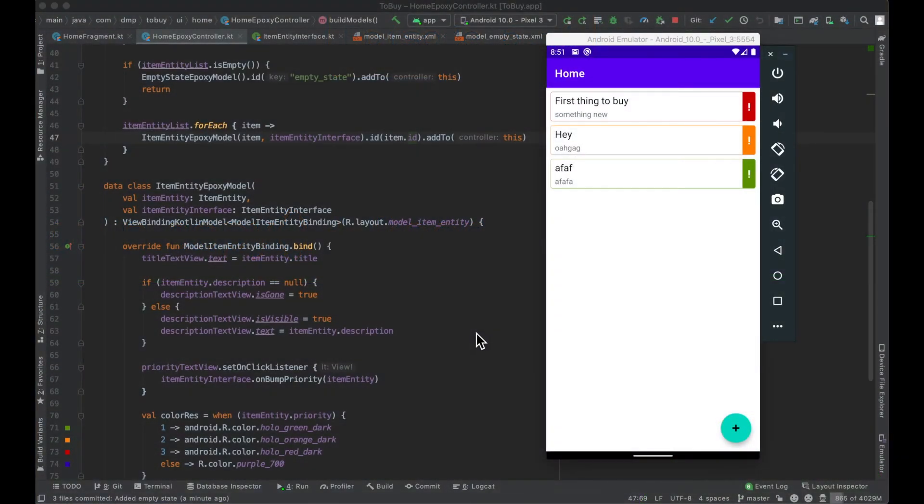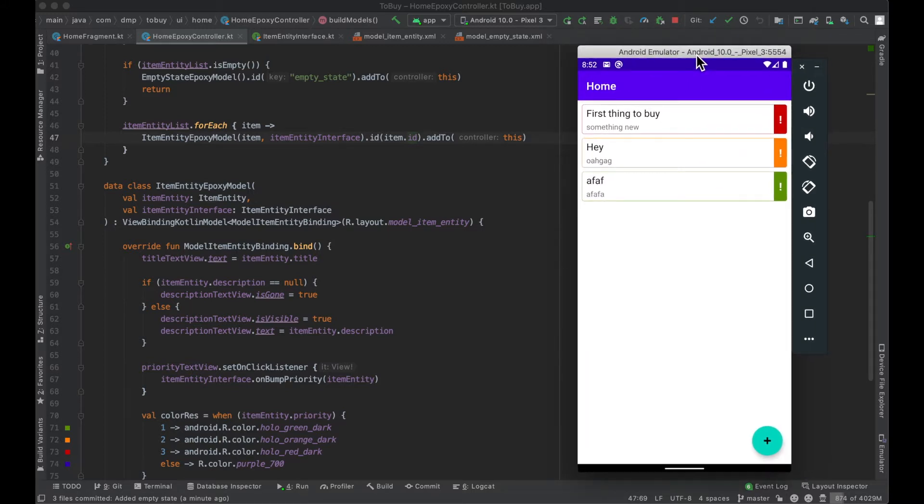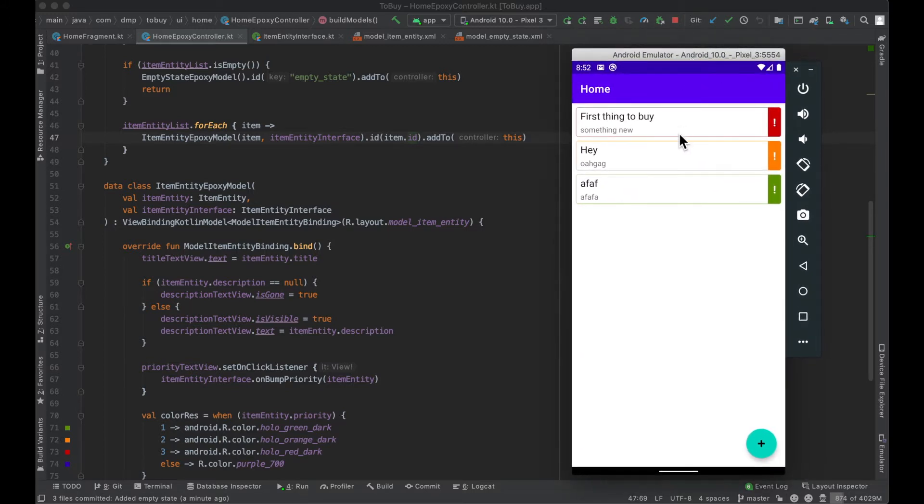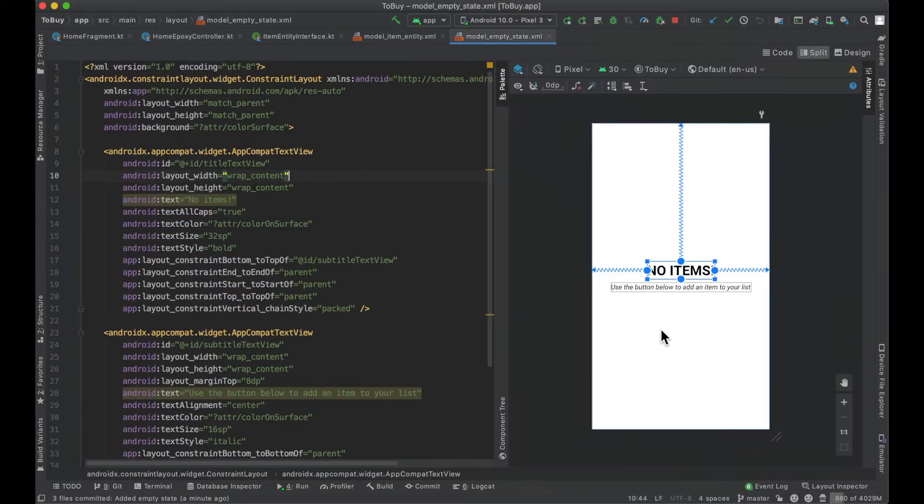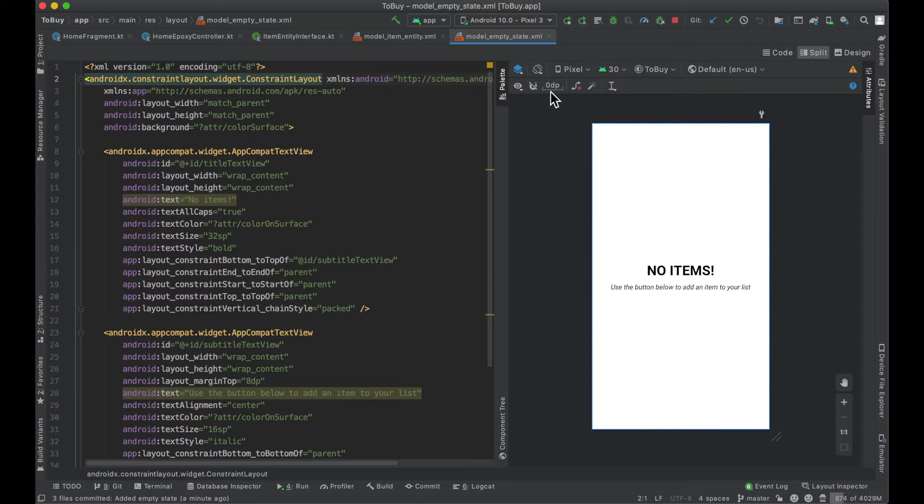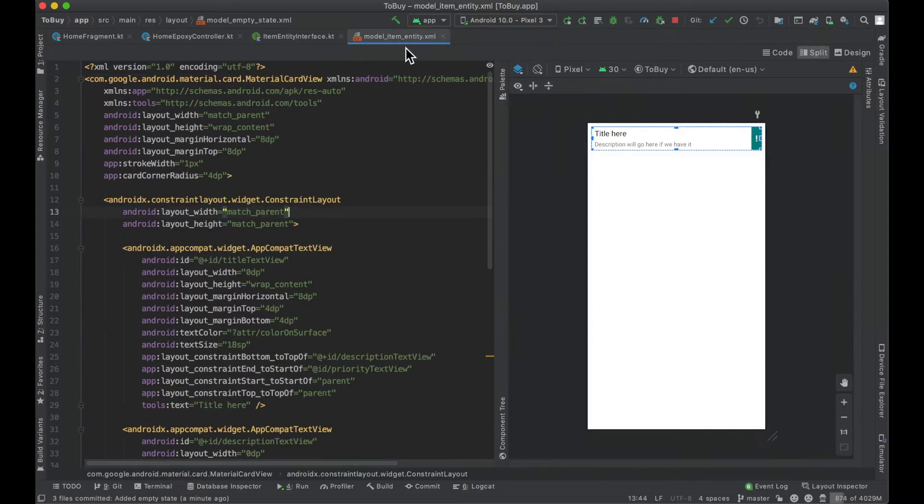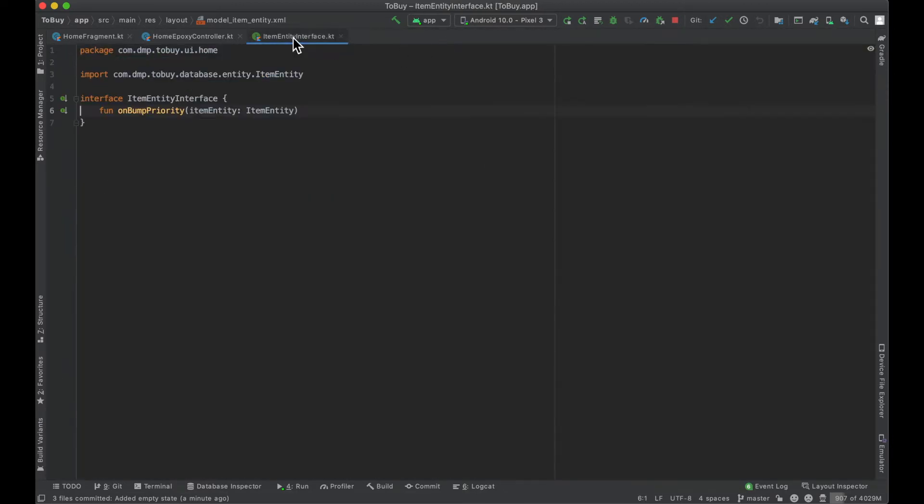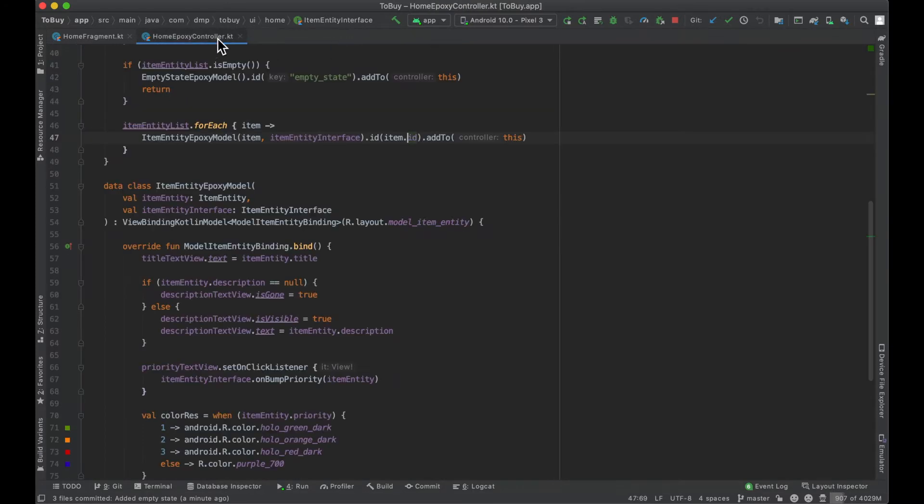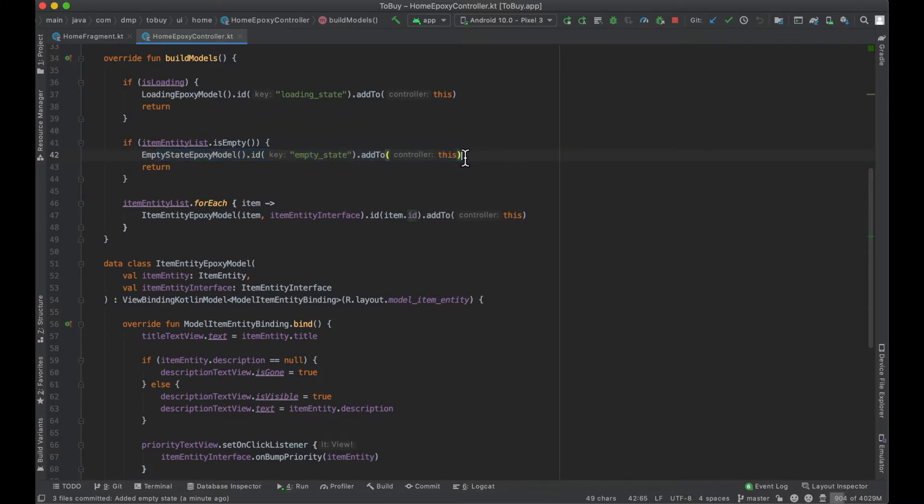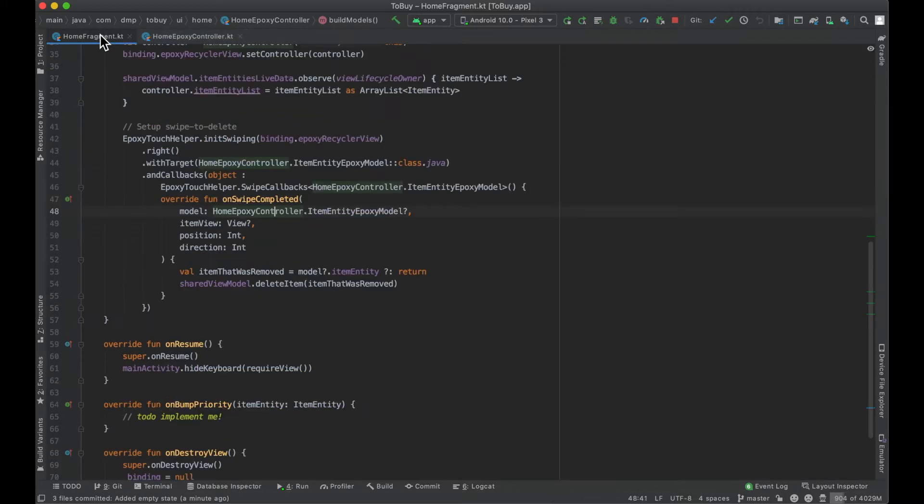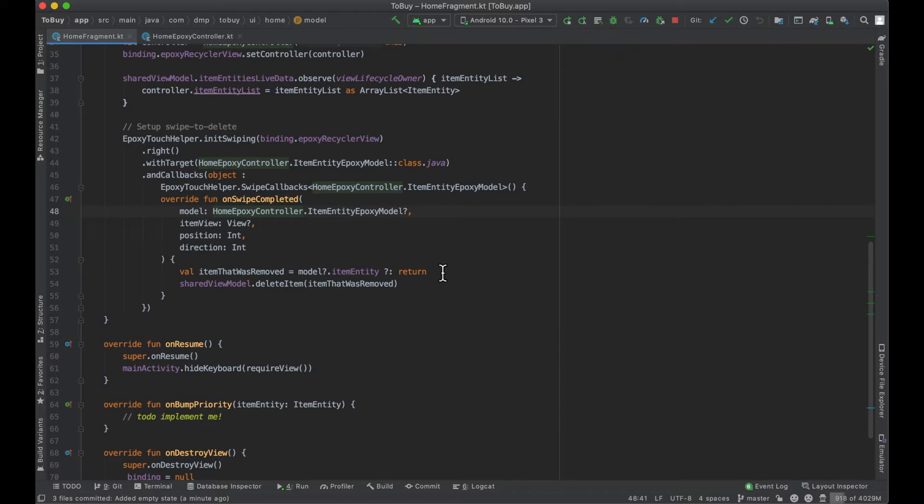Hello everybody, welcome back. My name is Don and in the last episode we covered the empty state for our application. We have some items in here now so you can't see it, but trust me that if we have no items in our list we present this UI to the user. If you missed that, just check out the previous episode. It's pretty straightforward - Epoxy makes things very simple and logical for us.